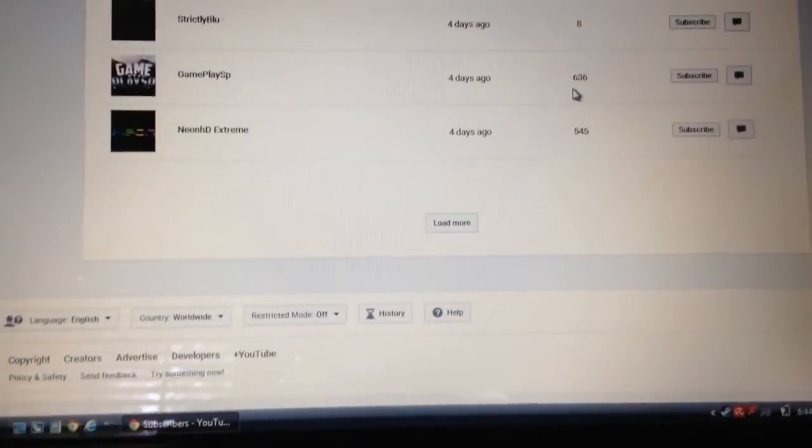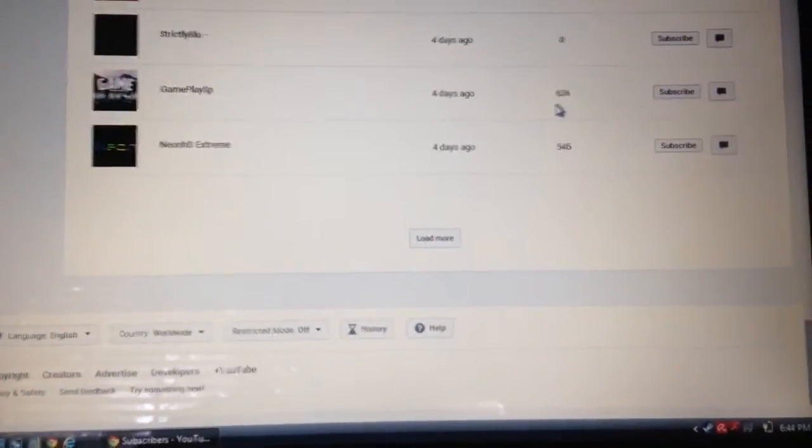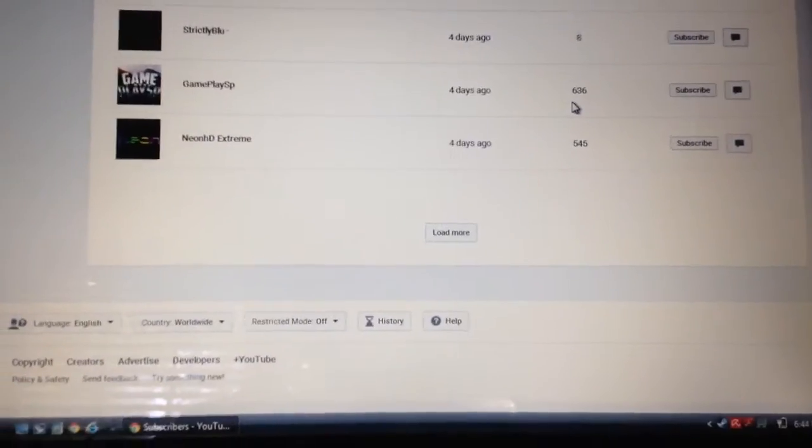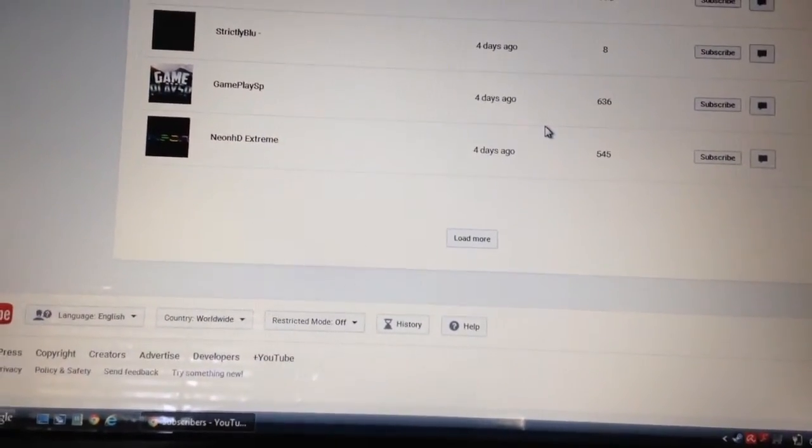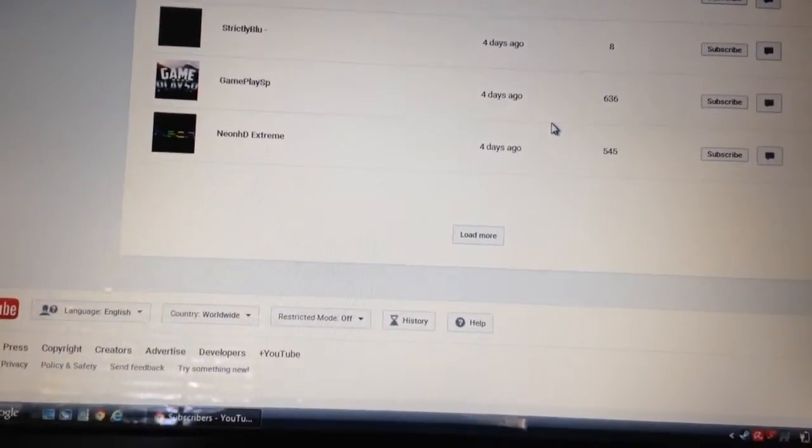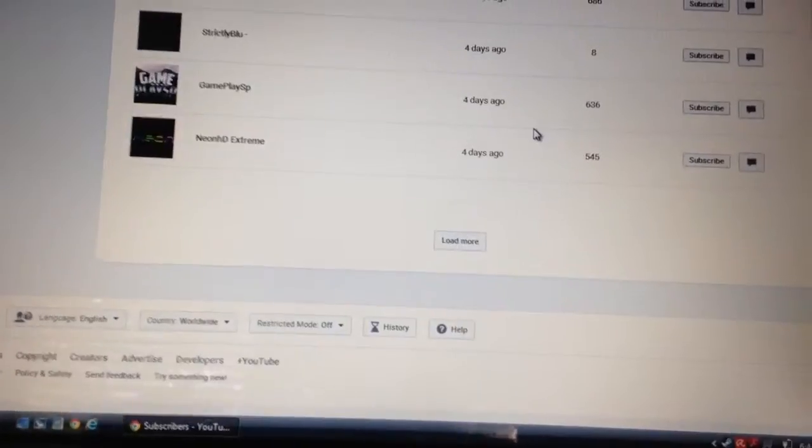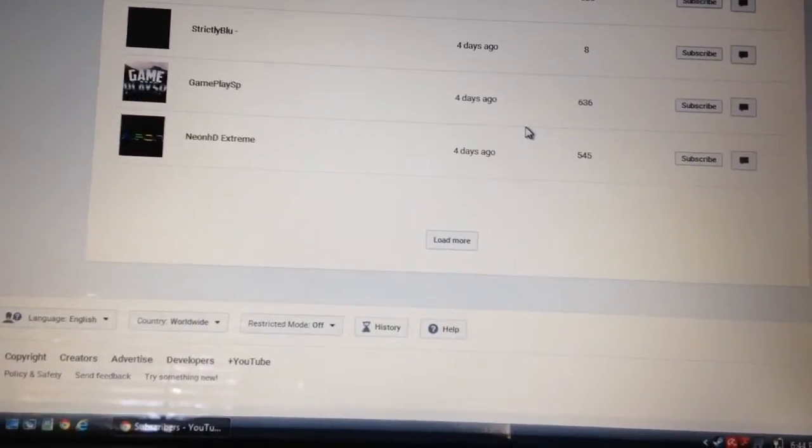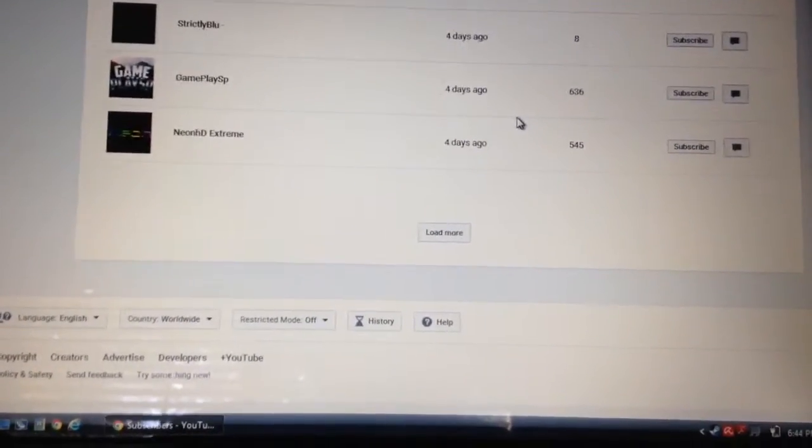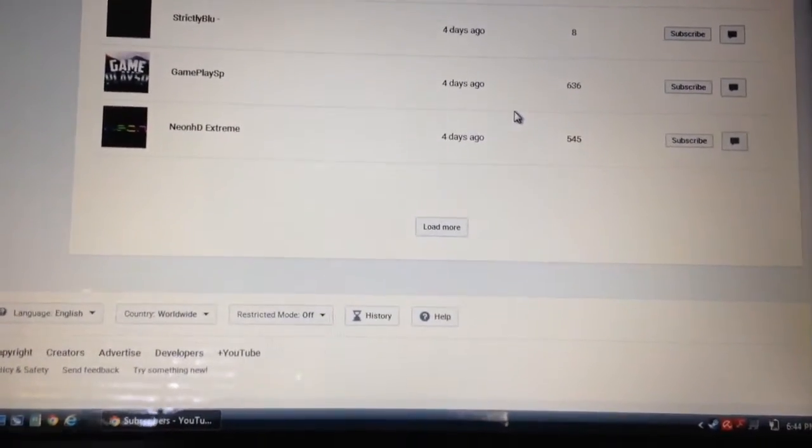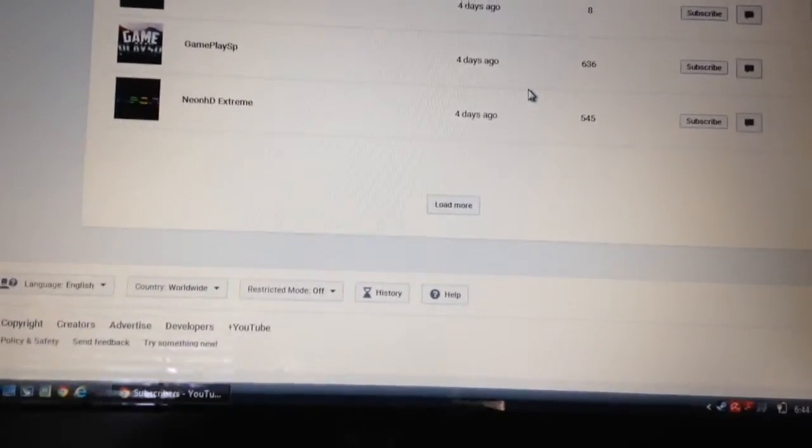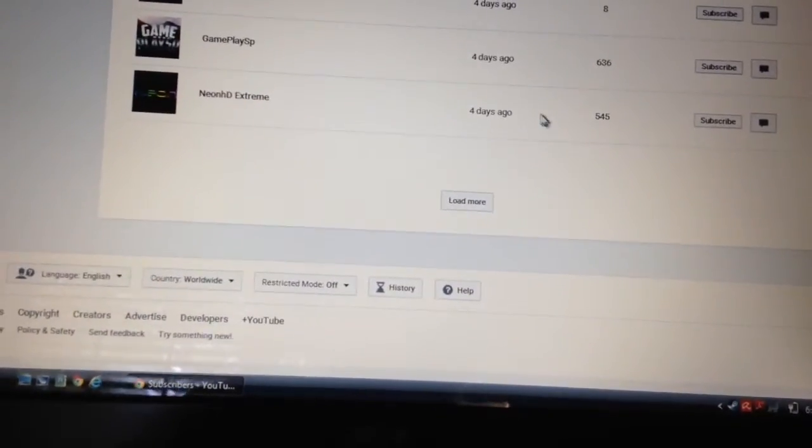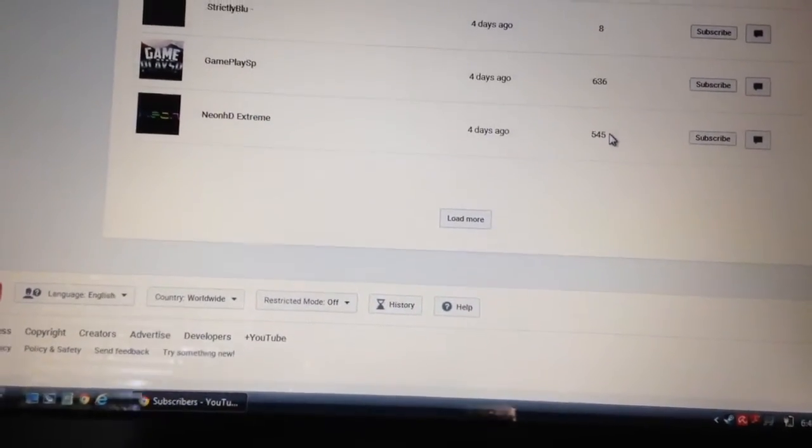Gameplay SP, sorry about the leaning camera, 636 subscribers. And the last person of Saturday is Neon HD Extreme right here with 545 subscribers. That is the last person.